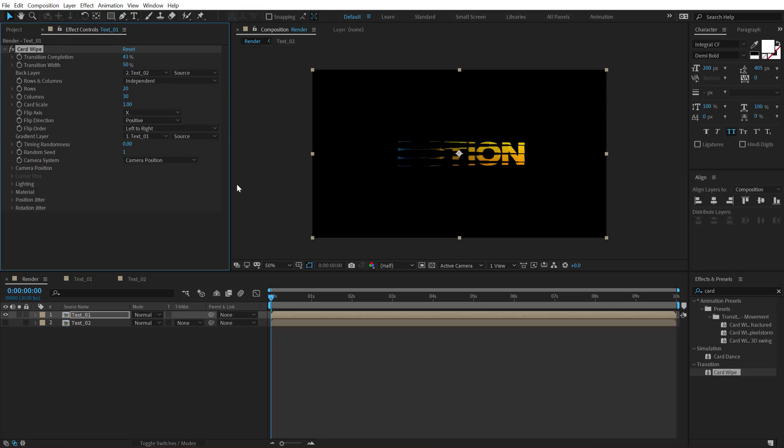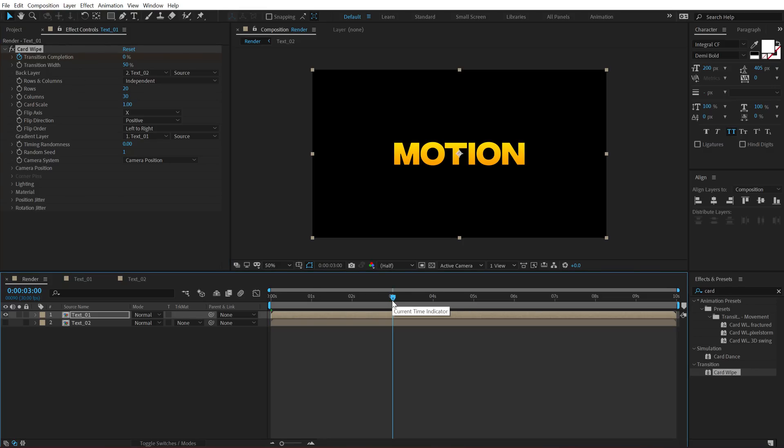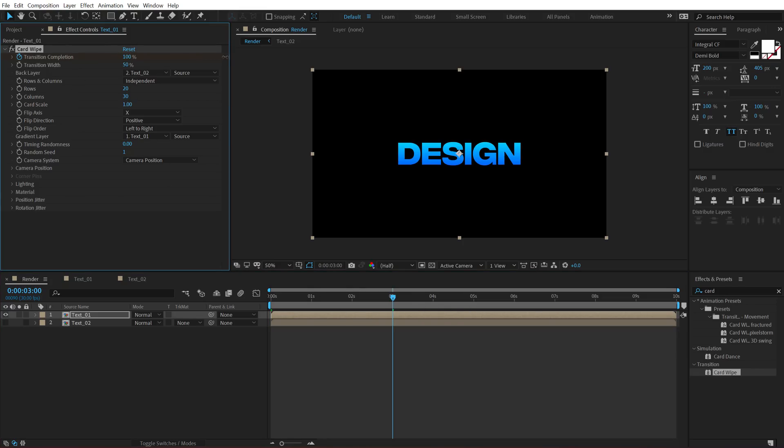So let's go ahead and first of all, create a transition completion animation. So at the very start of this composition, I'm going to set this to 0. Create a keyframe on transition completion. Go to 3 seconds and set this to 100. Alright.